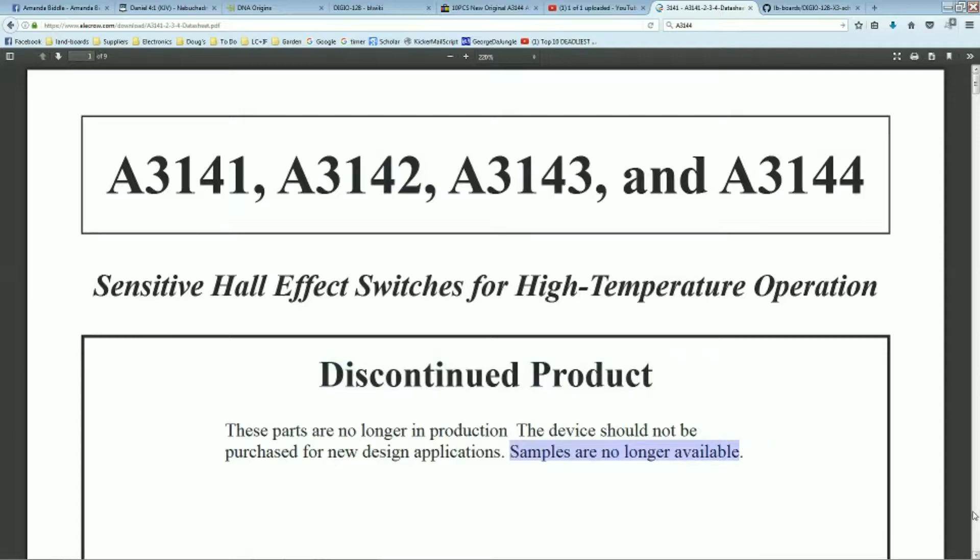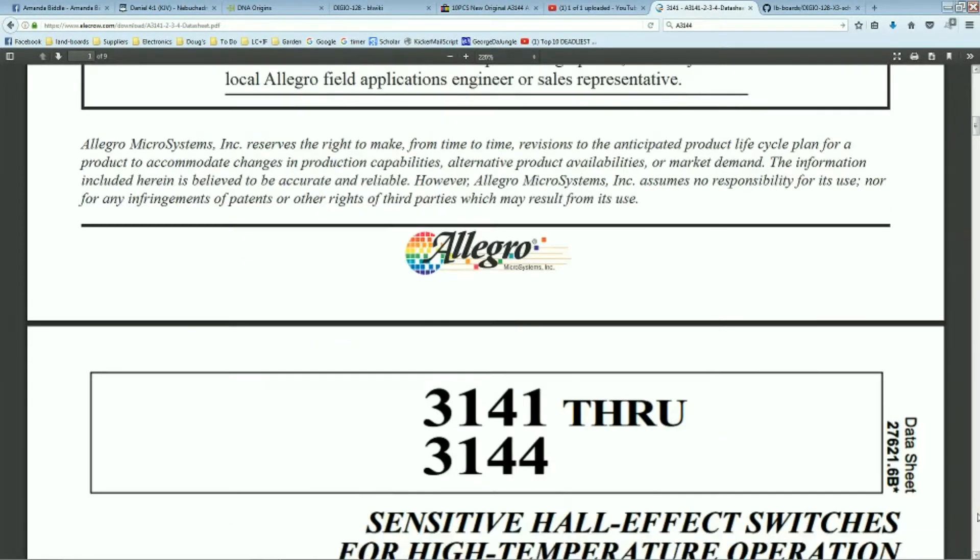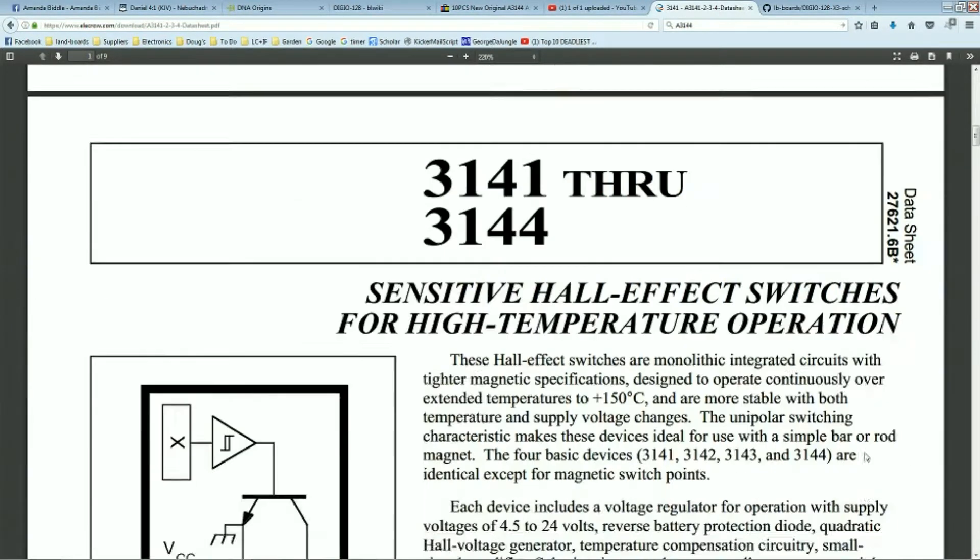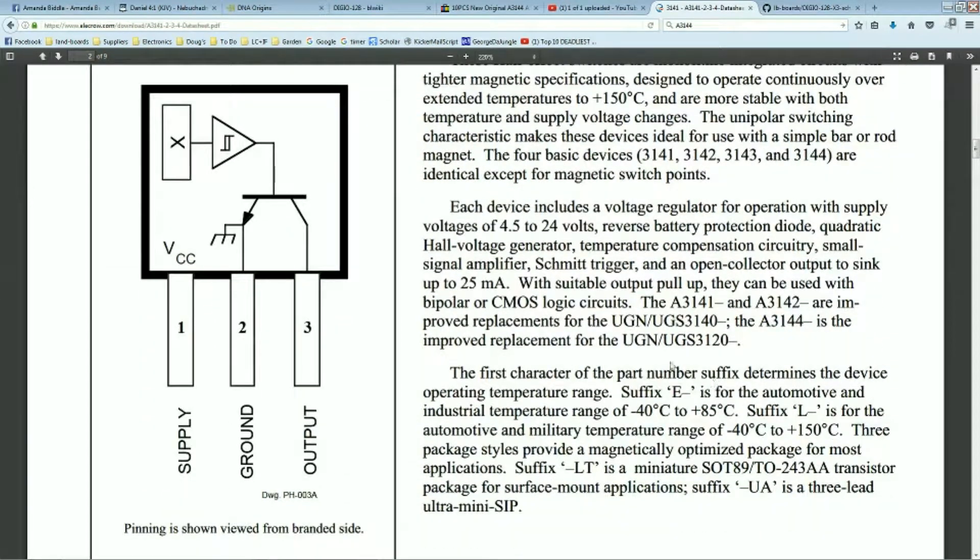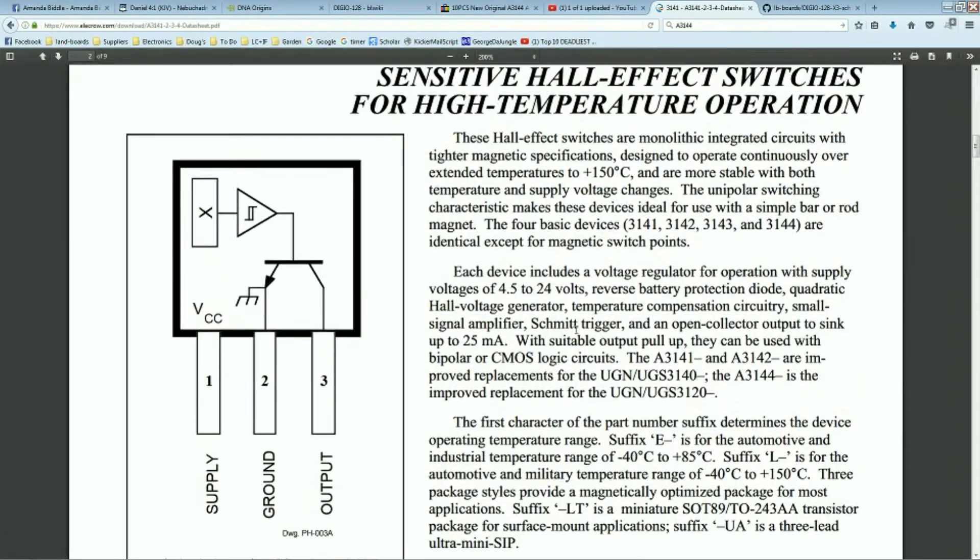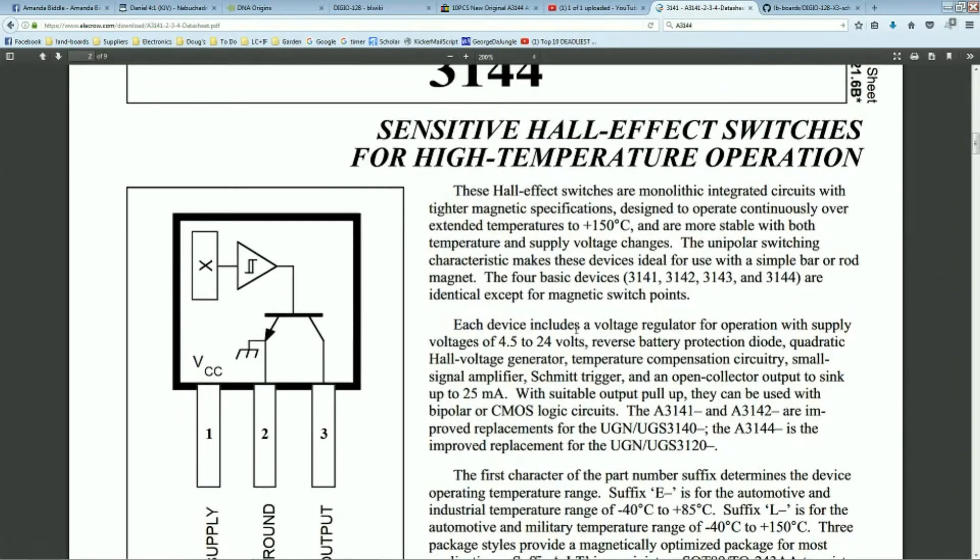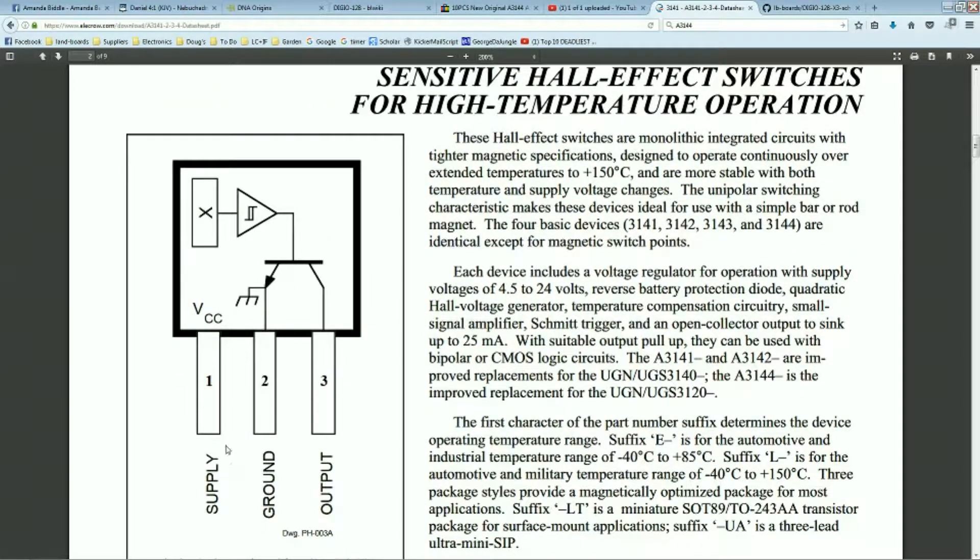The part is a Hall effect sensor, three pin device. Takes in power and ground and has an output pin that's open collector. You can see that in the diagram here to the left.